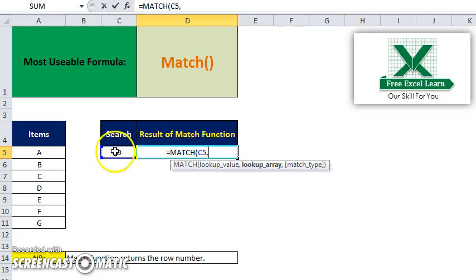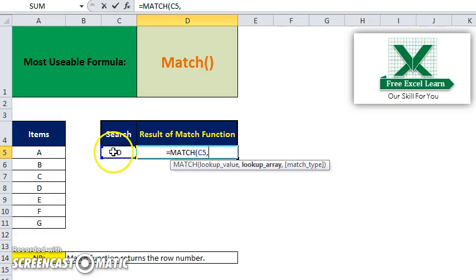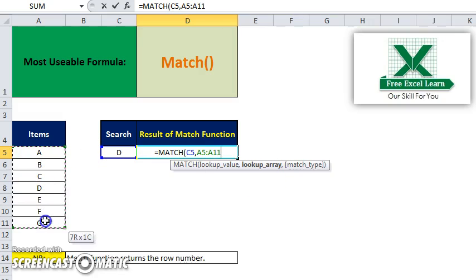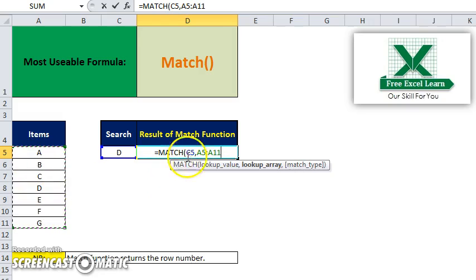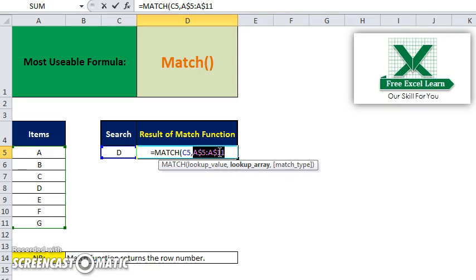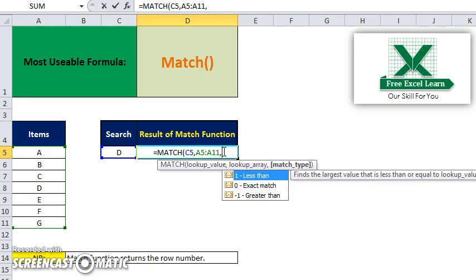Your lookup array will be the set of data. If you want to lock it, you can lock by F4, or if not, that's not important. It actually depends on your requirement, so I will not lock this.